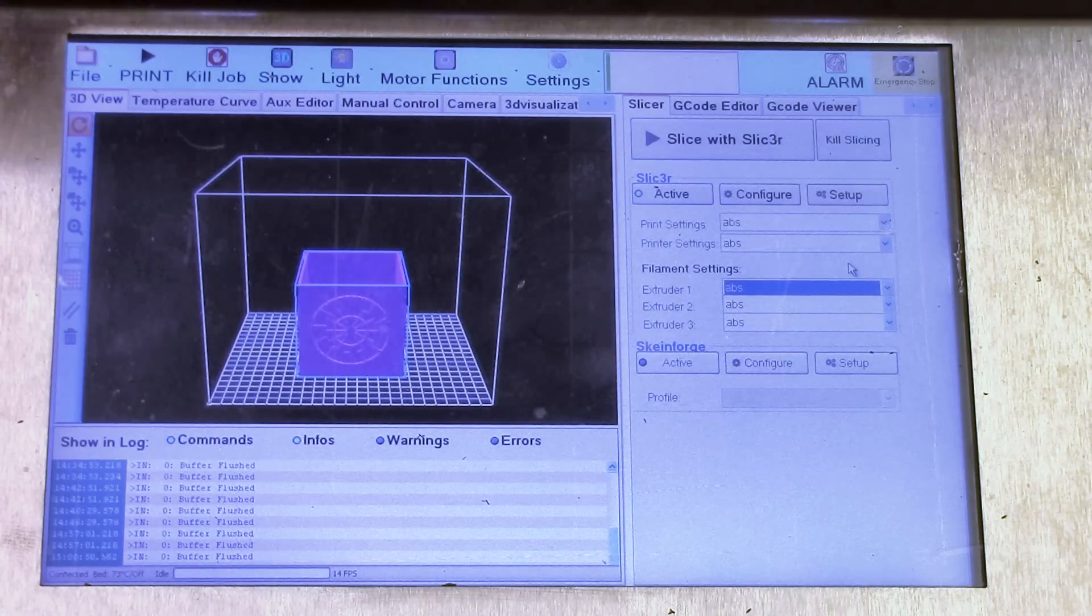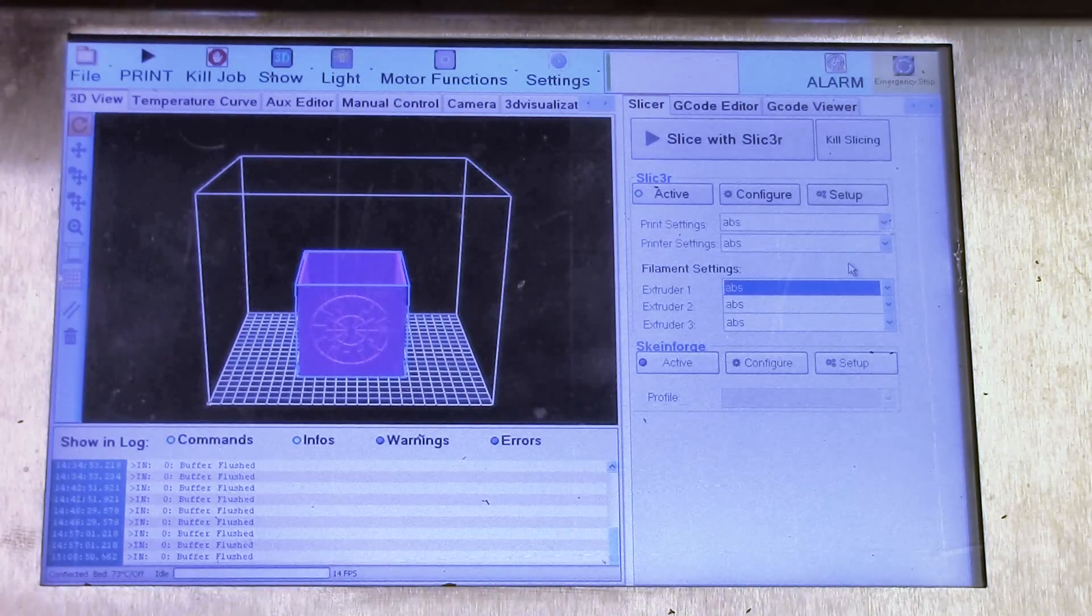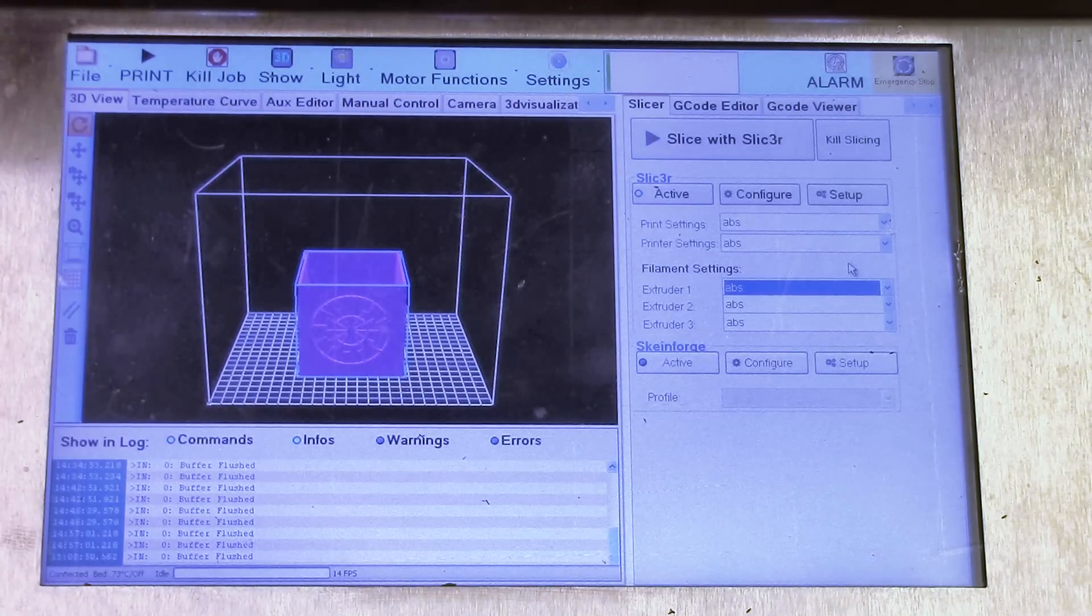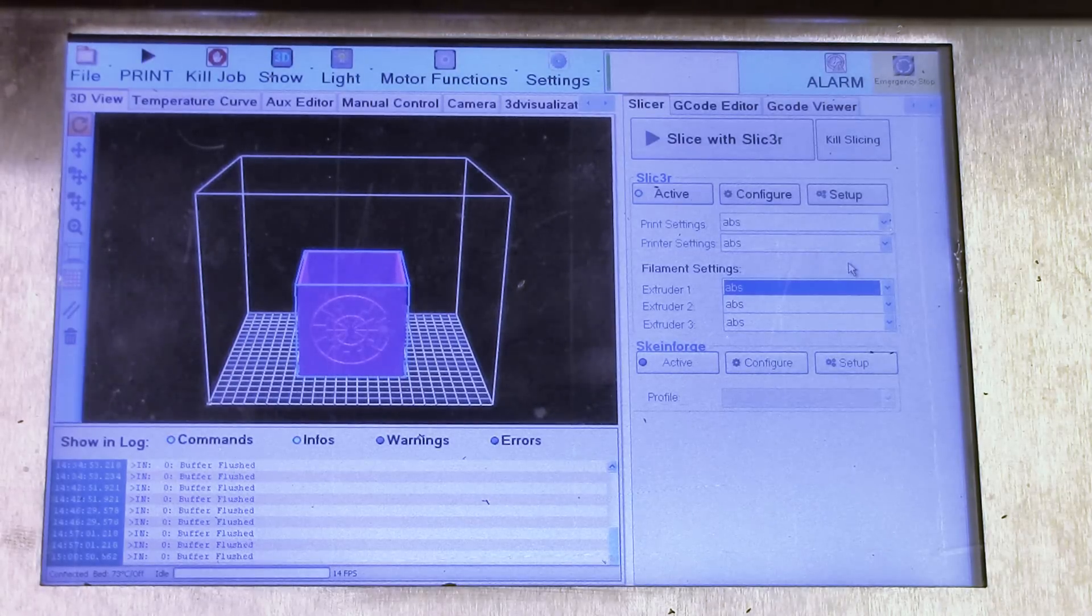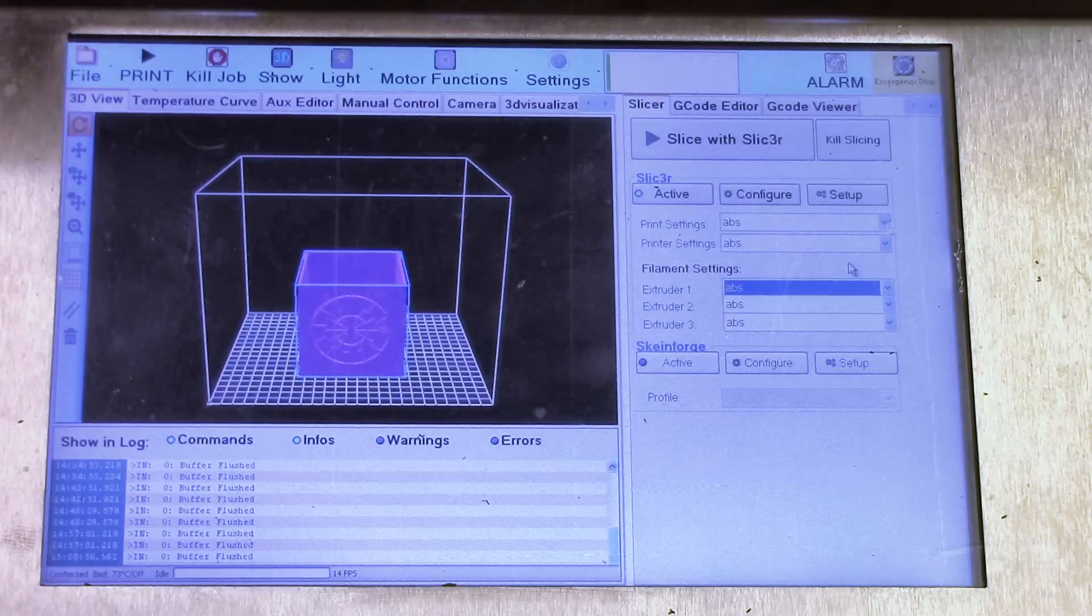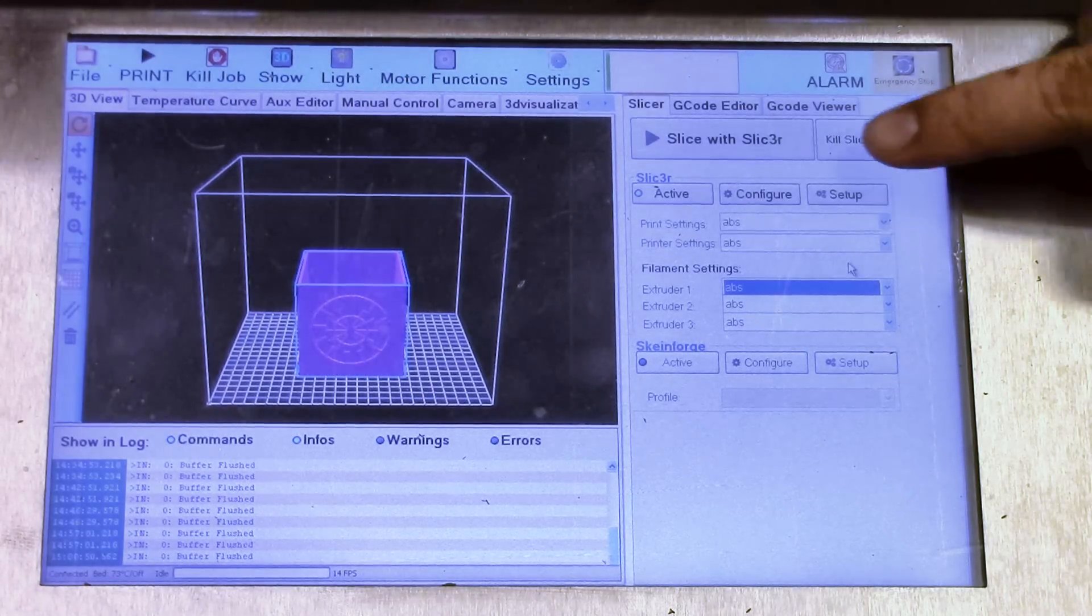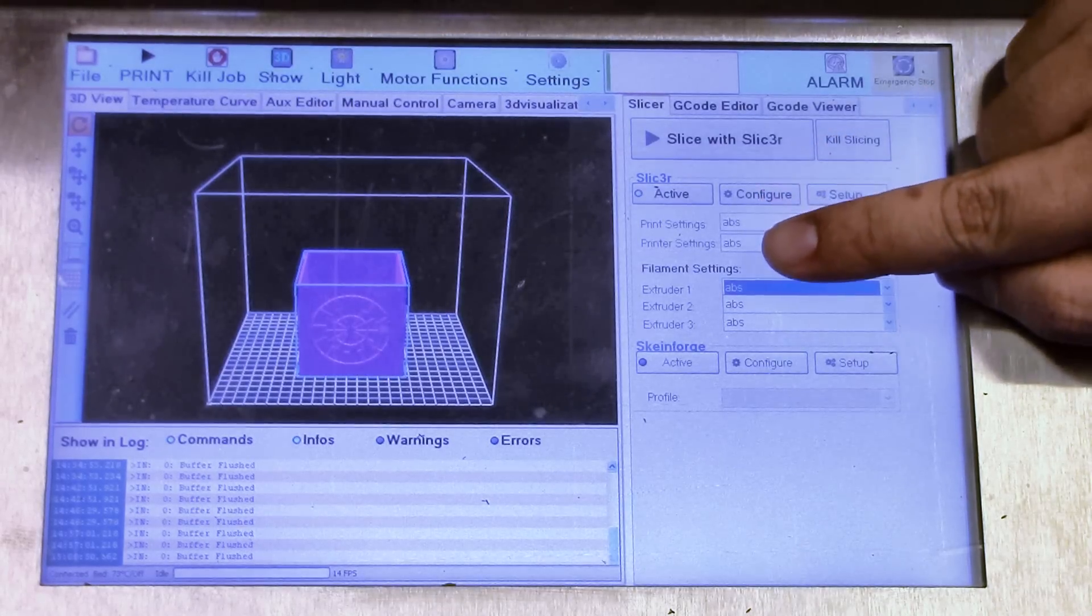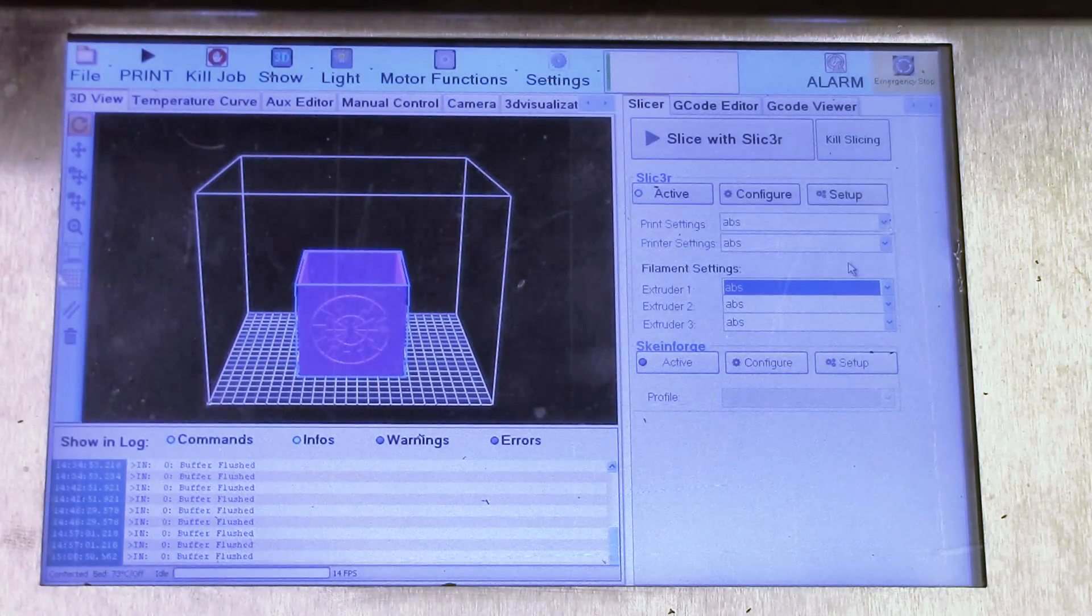Occasionally we will be releasing new settings out there for the market to use whenever we find something that is going to work just fine. At the same time, our users who are out there using different types of materials are also going to be uploading their own version of slicer settings. And you can either configure that by using this little button you see right here which says configure in order to go into each one of these print settings, printer settings, or filament settings, and dialing it in yourself.